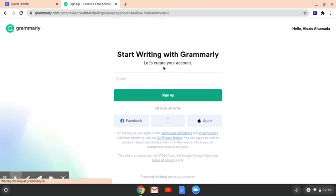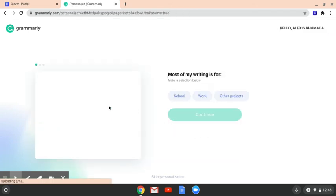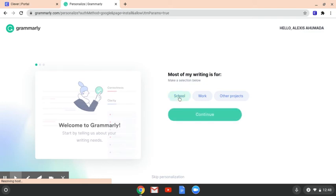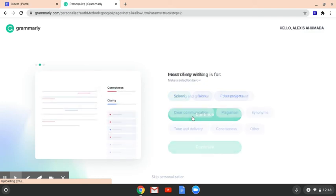And it says start writing. So obviously you're using this for school, so you're going to click the school button. You're going to go to continue. And then you want to just list what you're going to be using this for, specifically spelling and grammar.